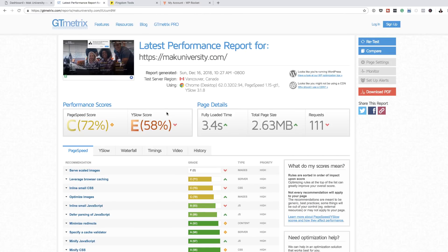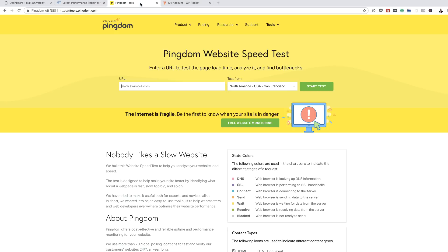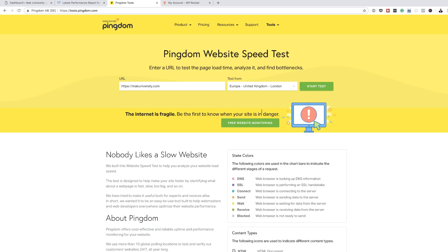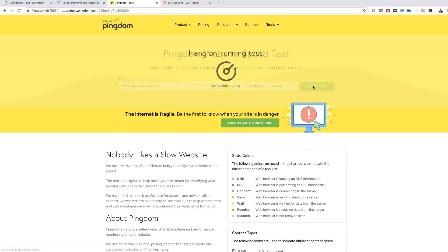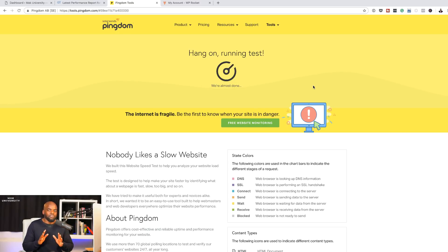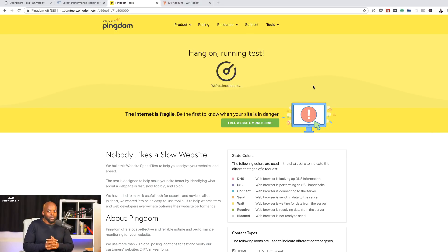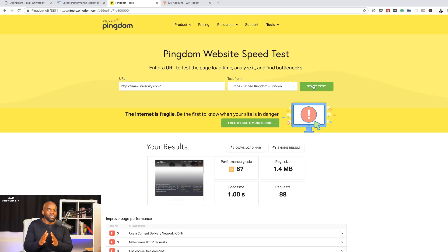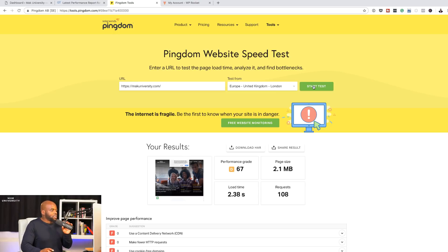Just to have two independent results, I'm also going to come over here to Pingdom Tools. I'm just going to add my website again. This time this allows us to choose a server which is close to me. I'm going to choose Europe and click start test. I'm not expecting to have similar results, but at least if I can get results which are pretty close in terms of how the website is performing, I'll be happy. I'll use that as a benchmark.